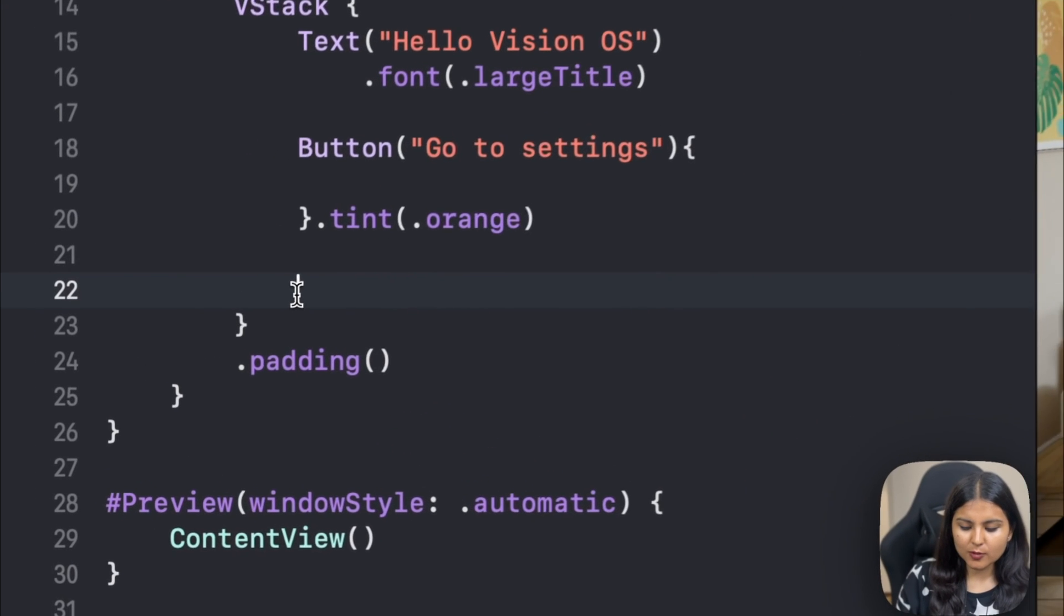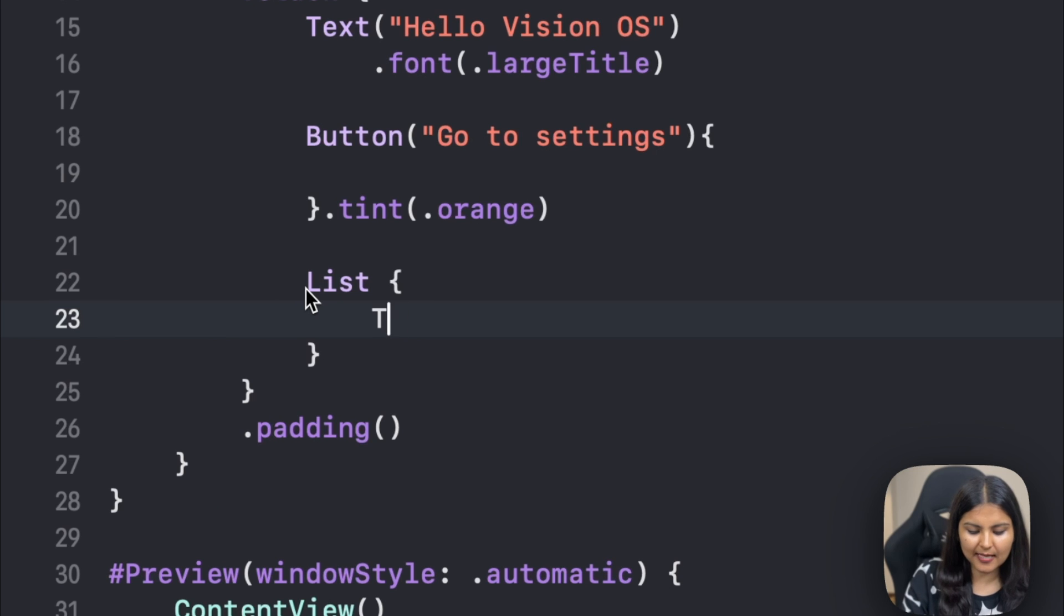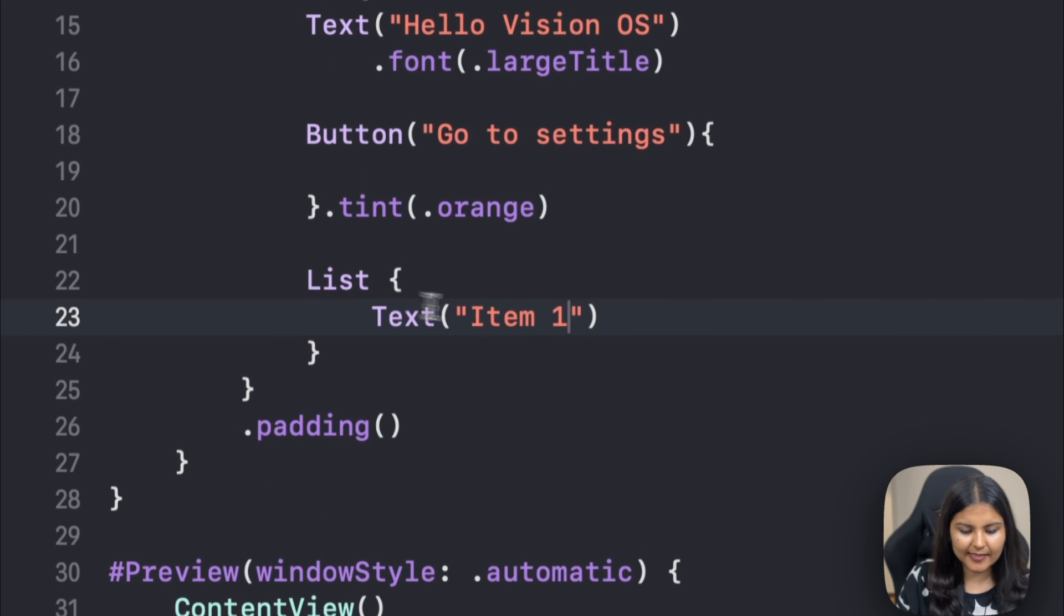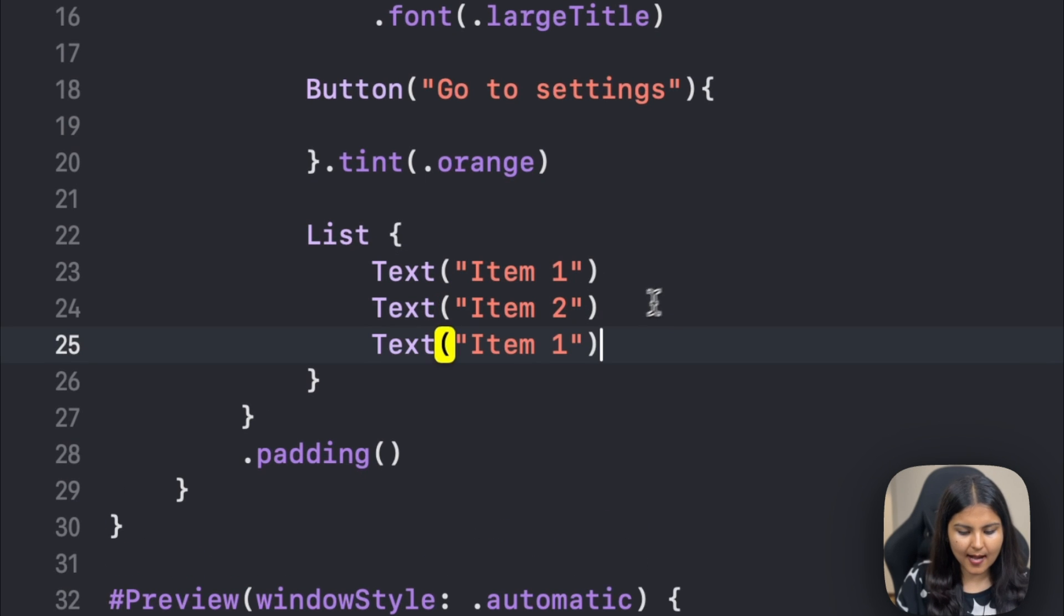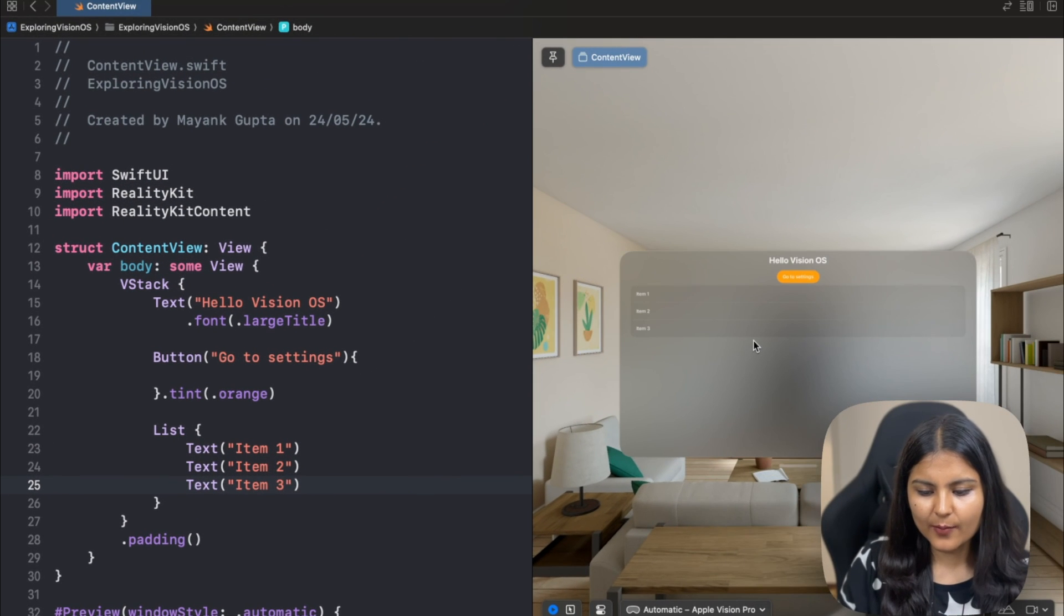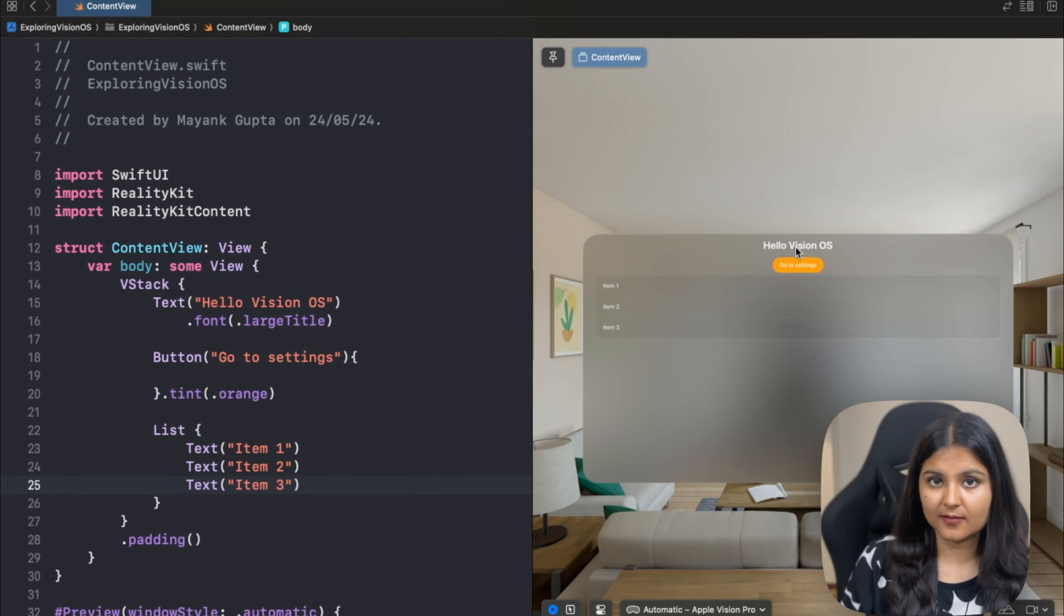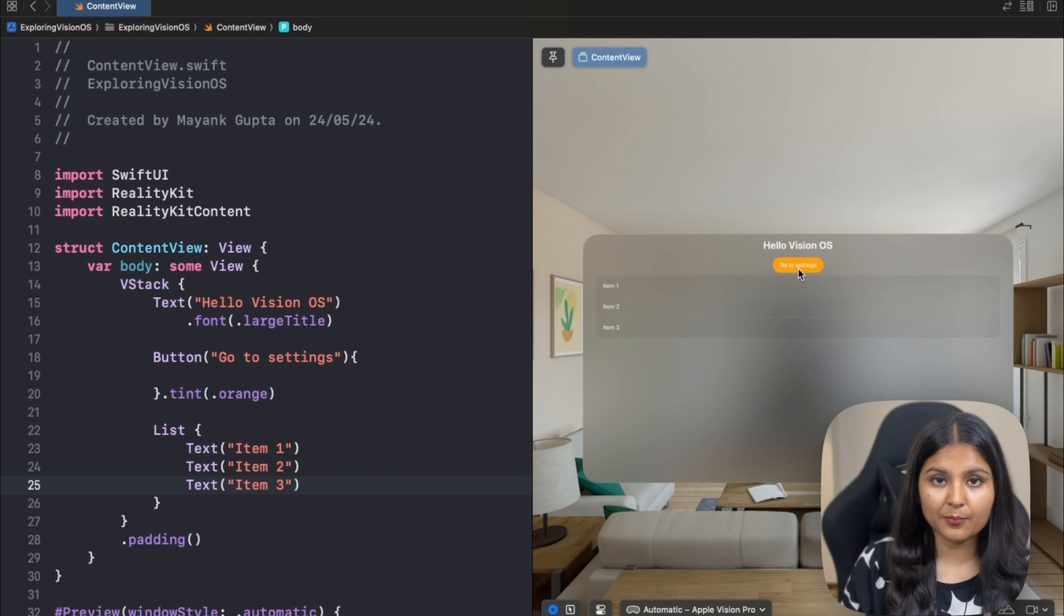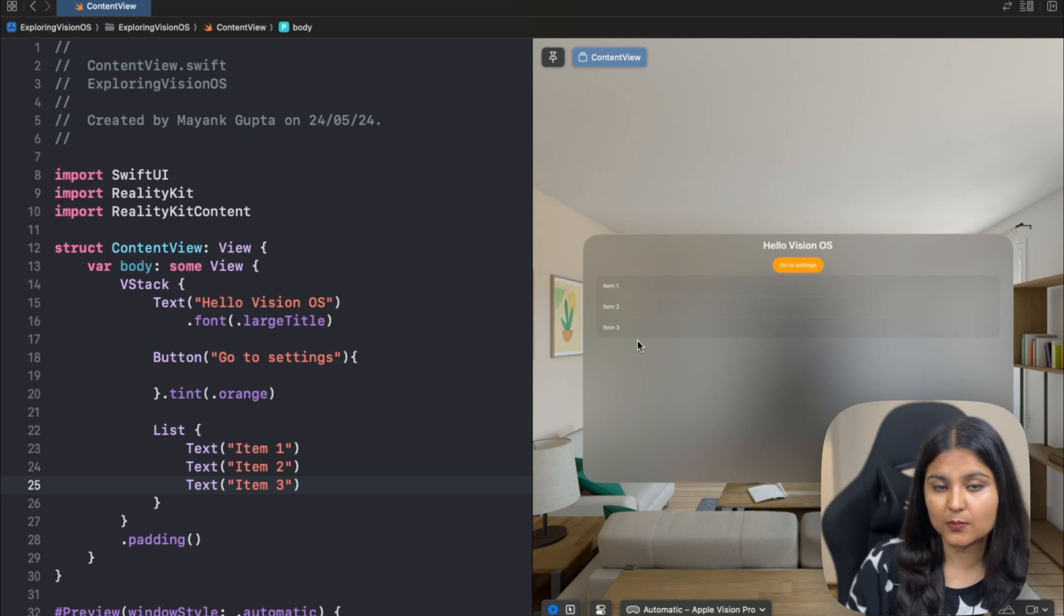Similar to that, we can also create a list in our VisionOS app. For doing that, we simply can create multiple text or anything else. Let's create three items within our list: item one, item two, and item three. We can see now that we have inserted a text, a button, and we also have a list. Similarly, we can play around and add some other SwiftUI views.